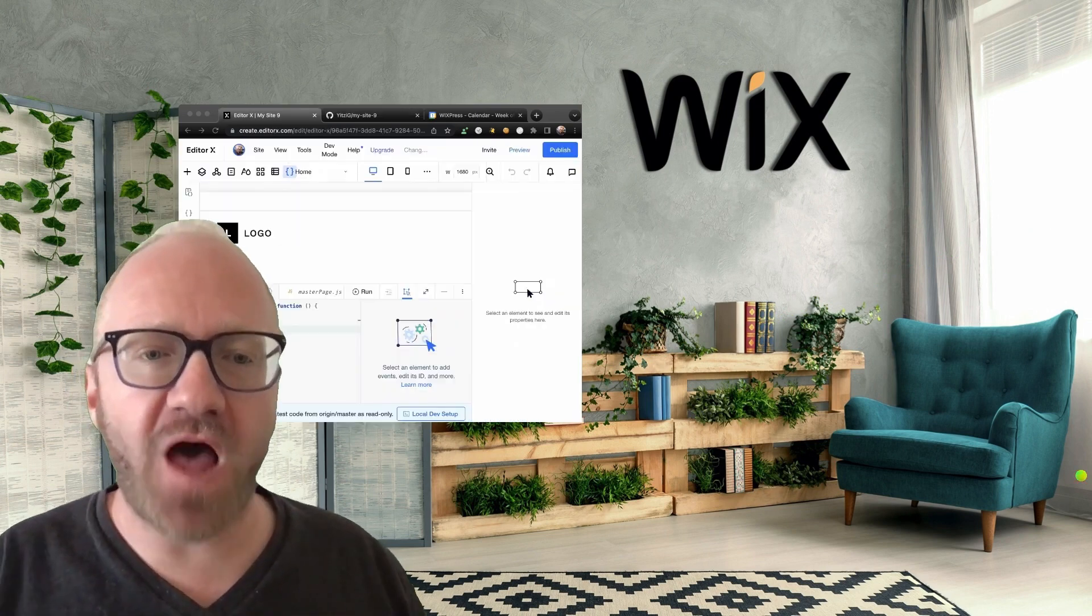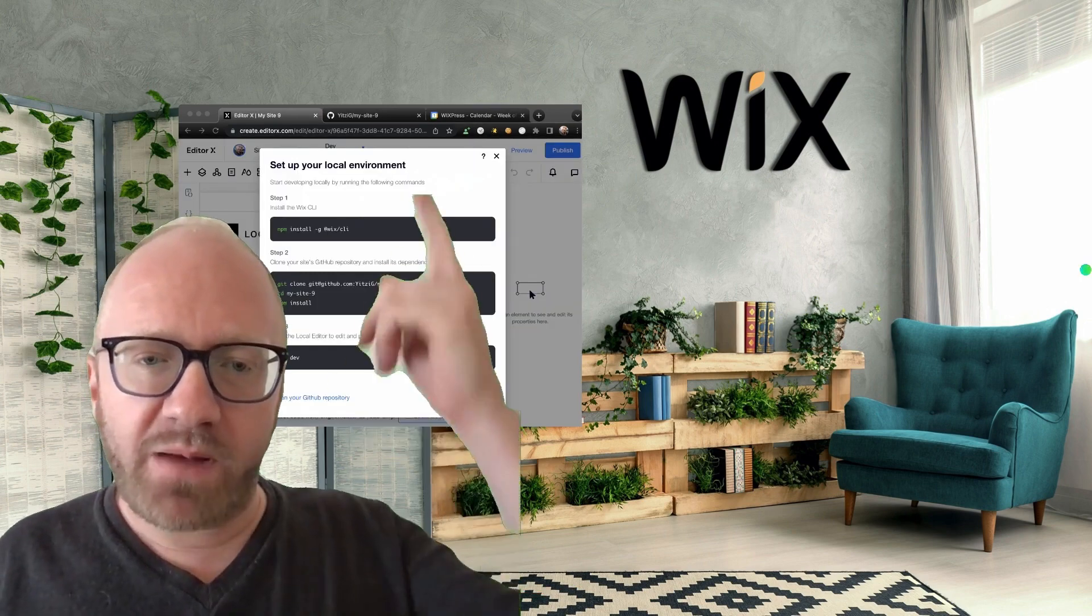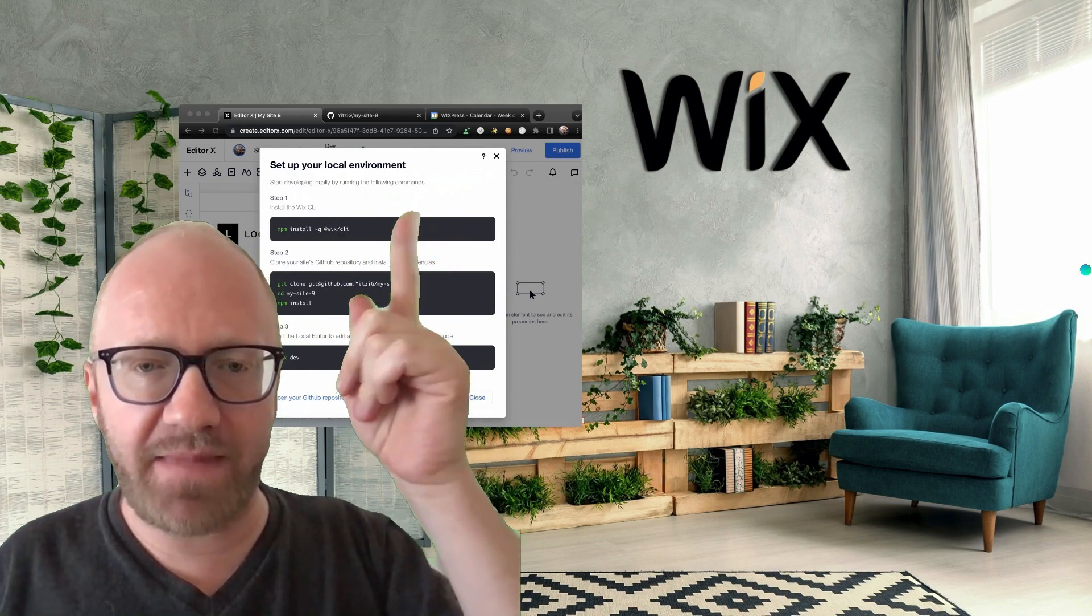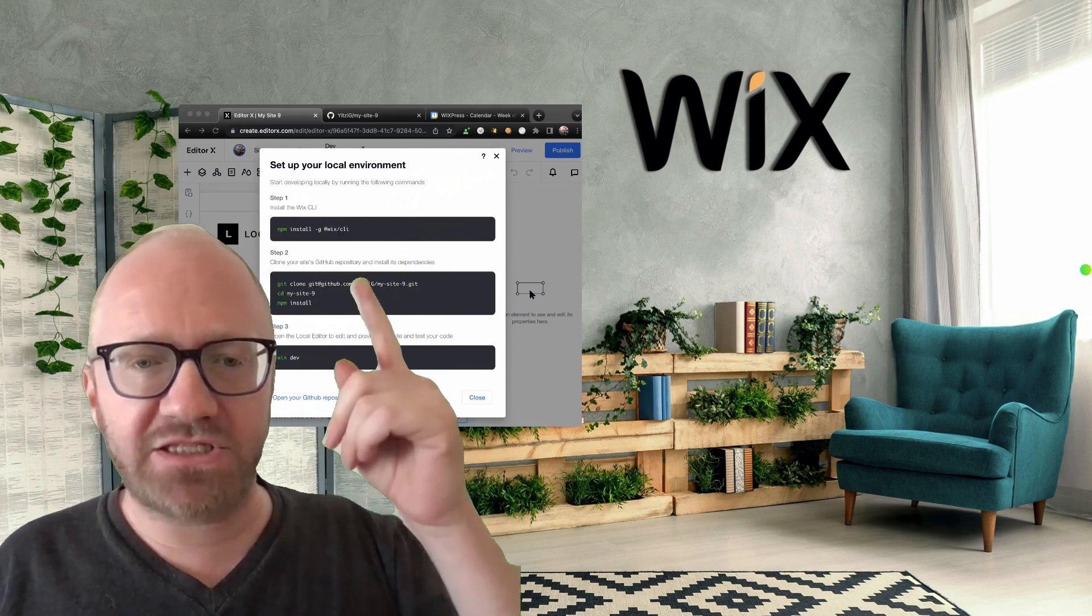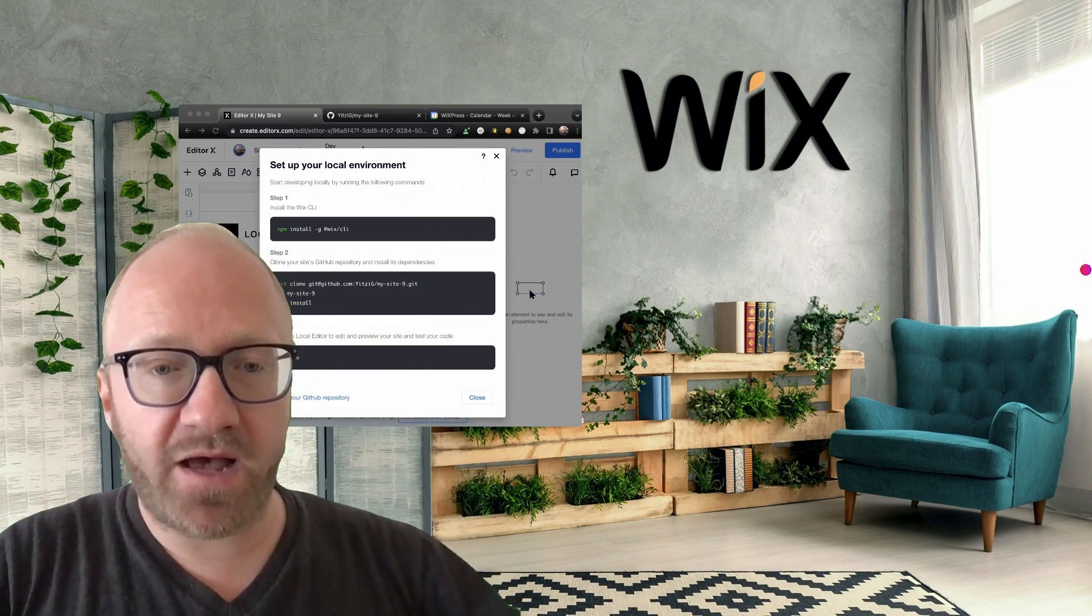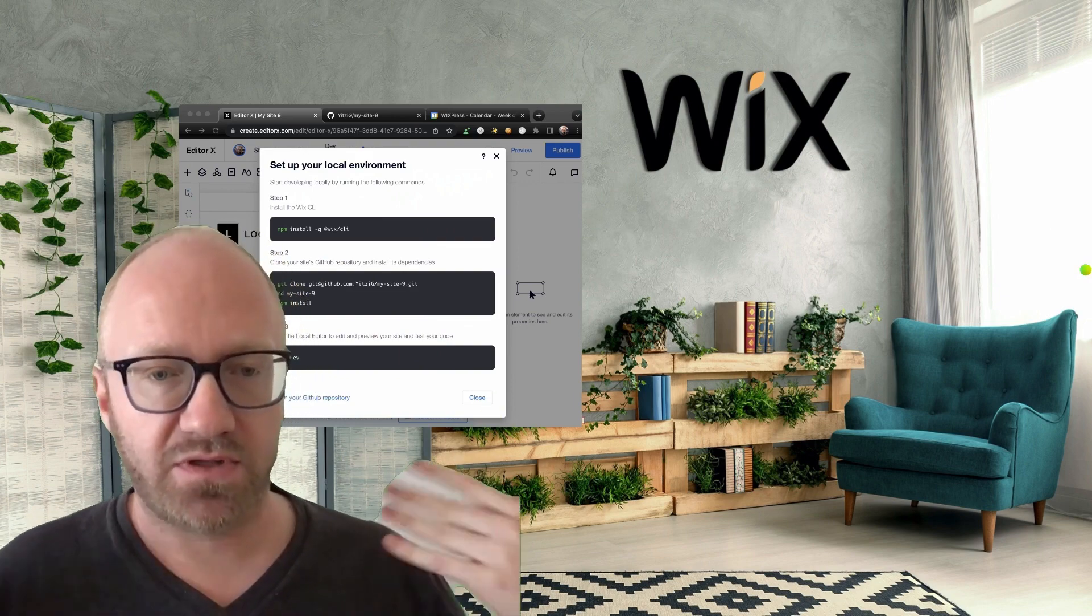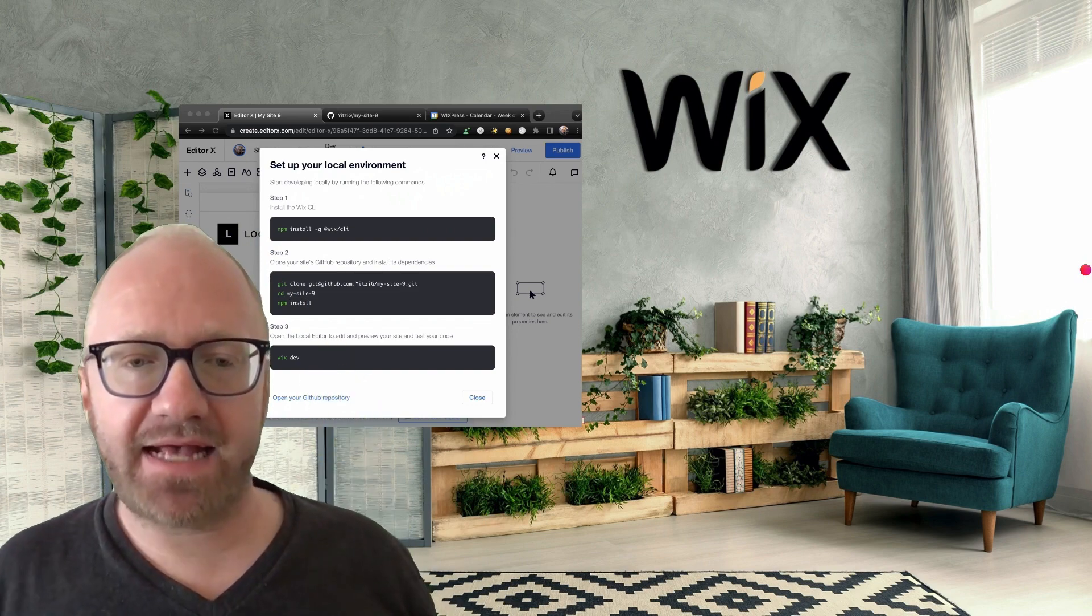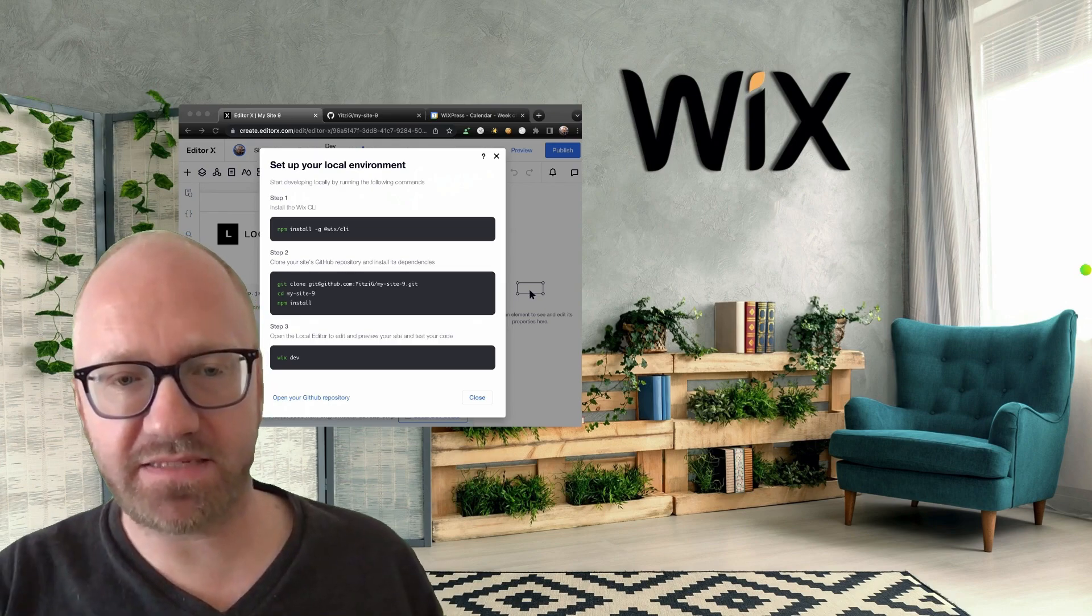Alternatively, from the online editor, you can click this button, which will give you this pop-up with all these helpful instructions. The first block is the command you need to install the Wix CLI, which we'll get to in a bit. And the second chunk is the actual commands that you could just copy and paste to clone the GitHub repository to your local machine and CD into the working copy. The final command is the Wix dev command. And that's a very important command, which we will get to see in just a bit.